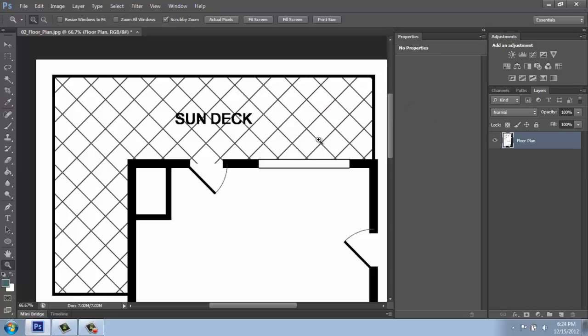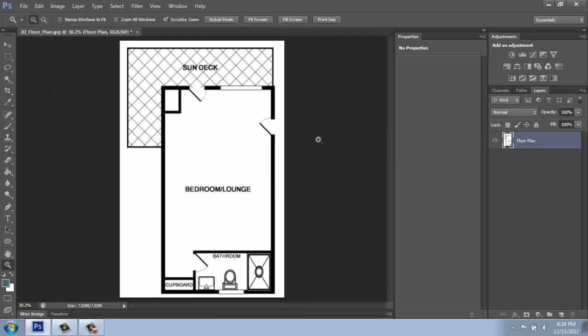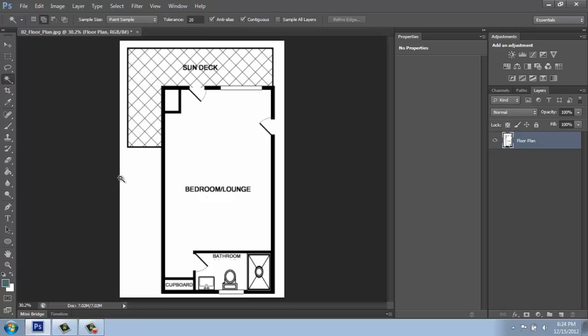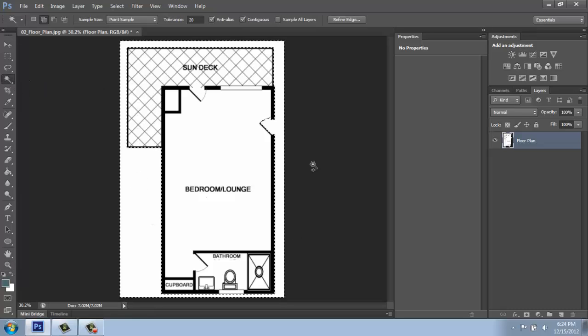Once you're getting it pretty good, what we can do then is select the white is basically all we want to do. There's lots of ways in Photoshop to select. We could be coming in with a magic wand and clicking, for example.